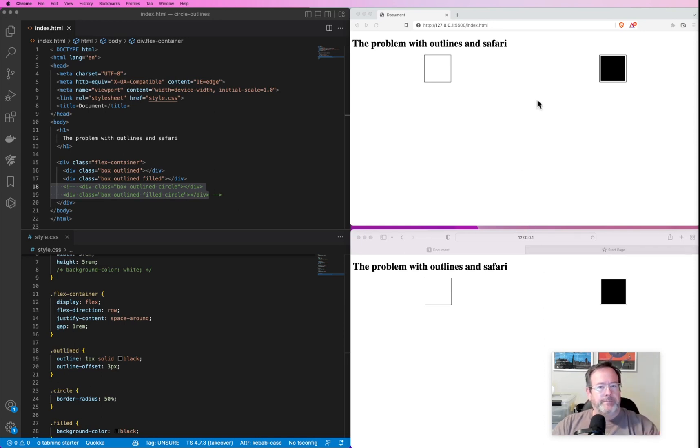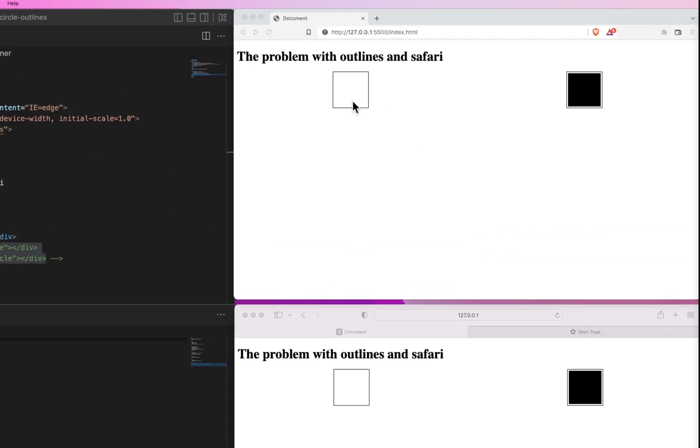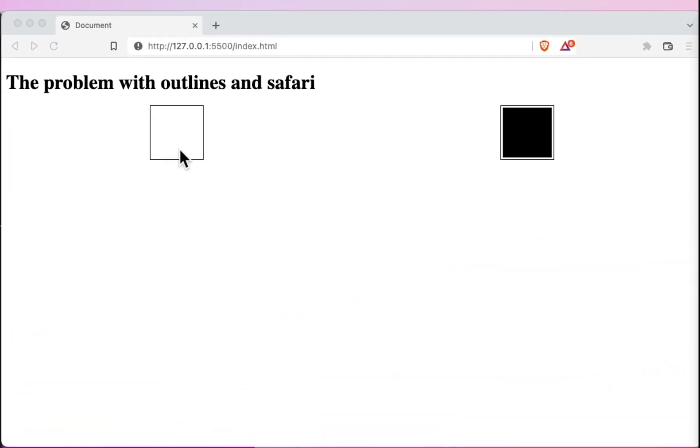Up here we can see what we're trying to do. We've got these divs, and sometimes they're going to be filled in, sometimes they're not, and we want this outline to be around them at all times.